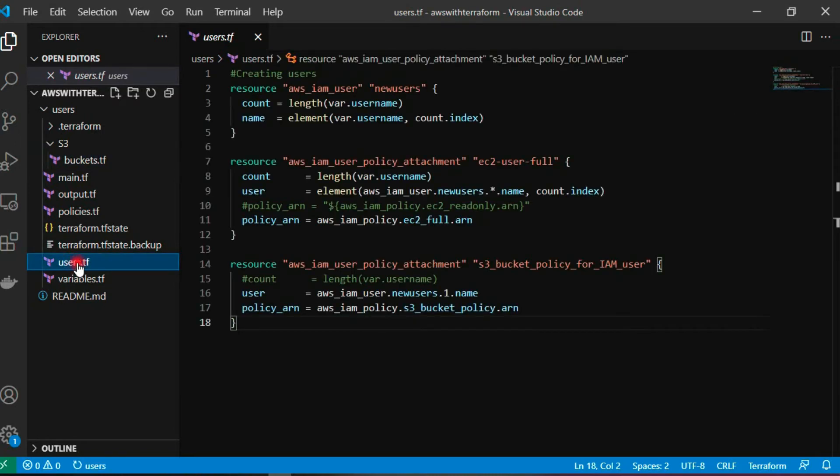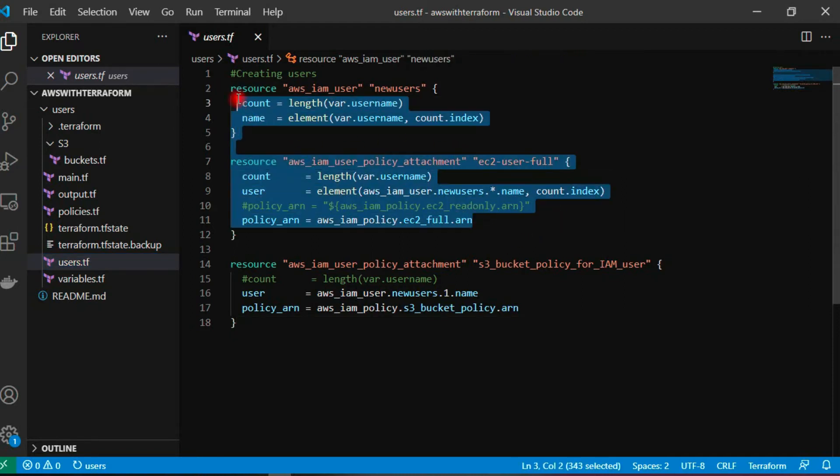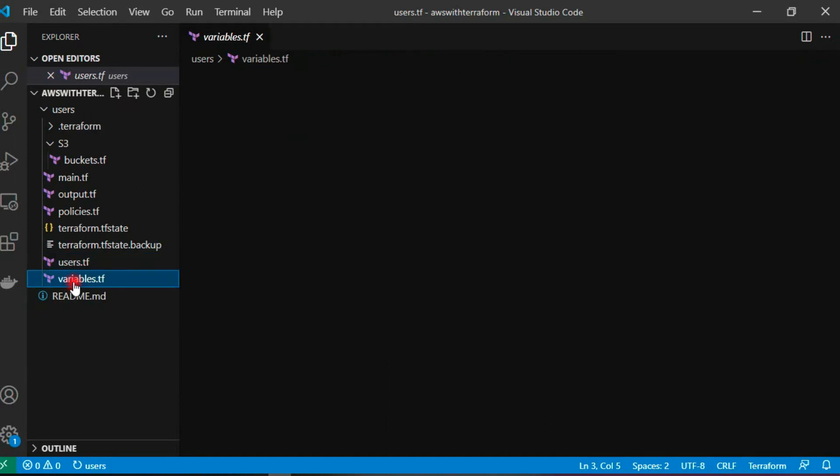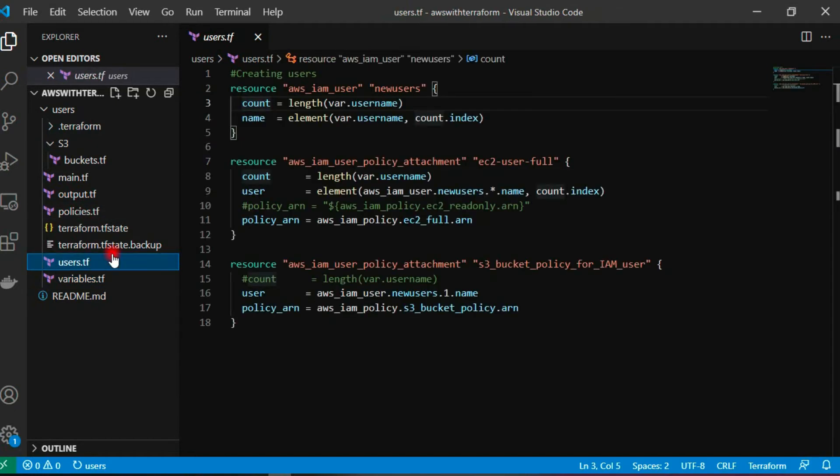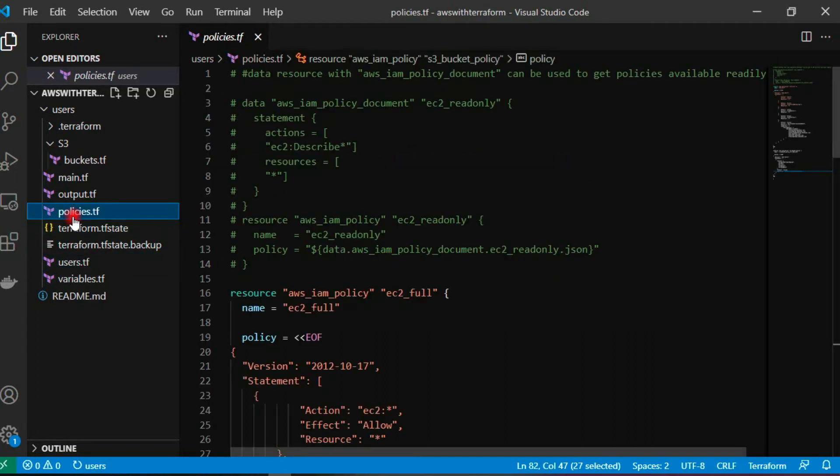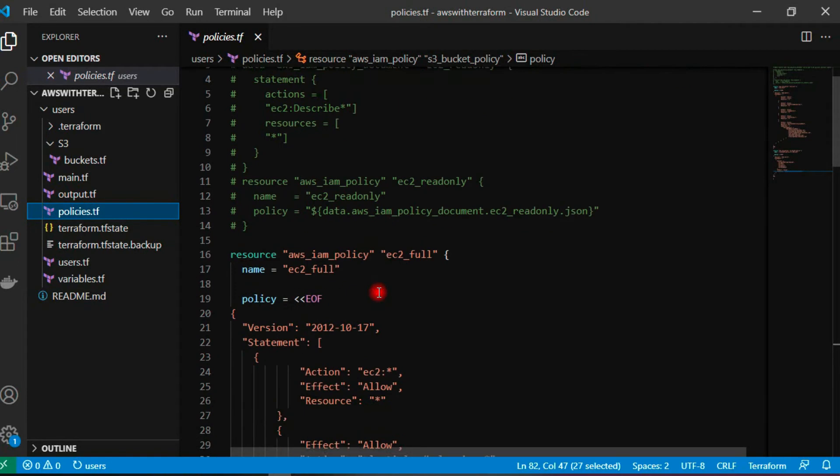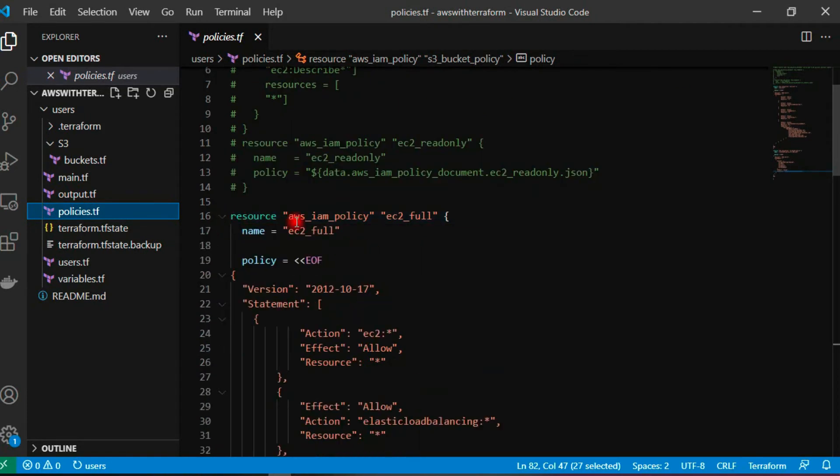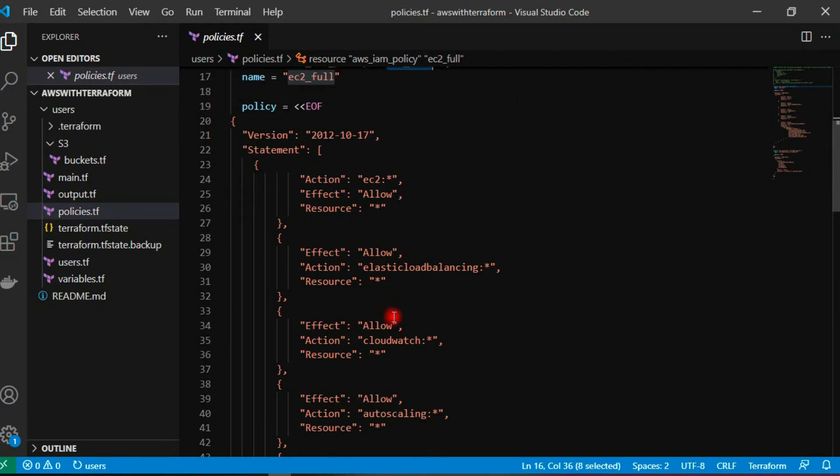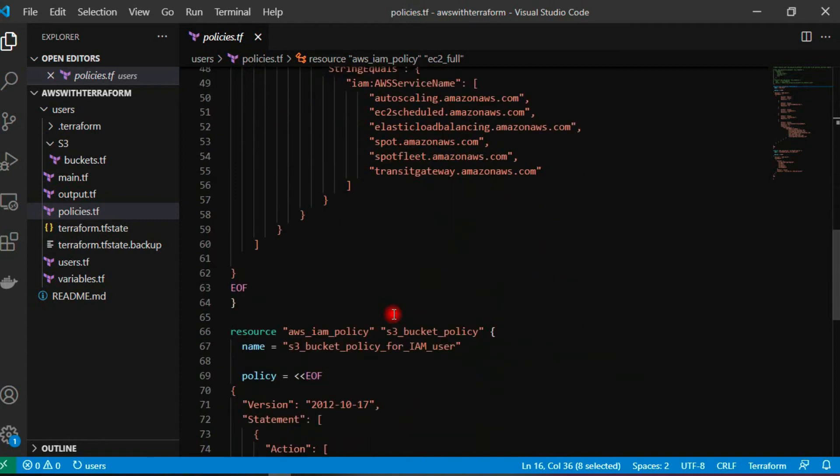Let's take a look at our users file. In my previous video, I explained how I created this user from the count. It takes the length of the variable list, which is two, so it will run for two times and attach the policy EC2 to both users. These policies I had created for IAM users for EC2 full access. It is a custom one, explained in the previous video.